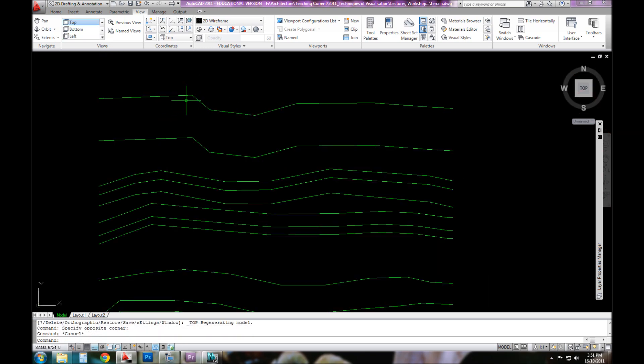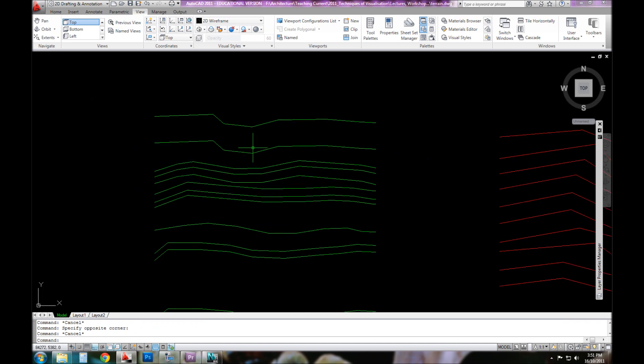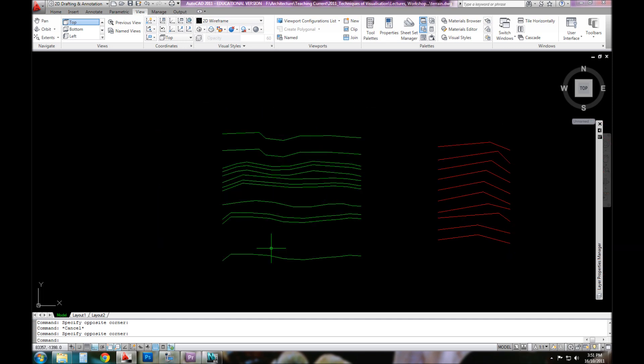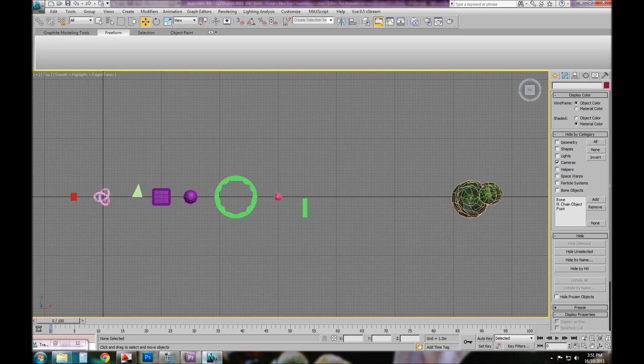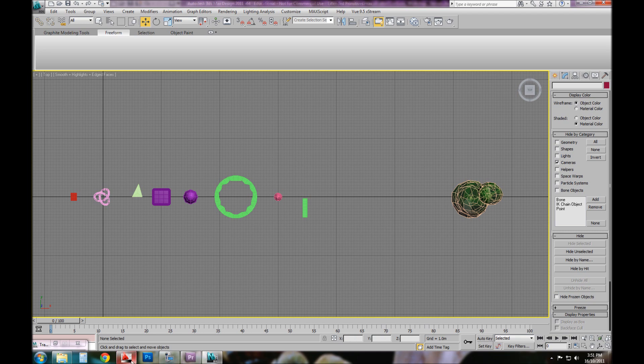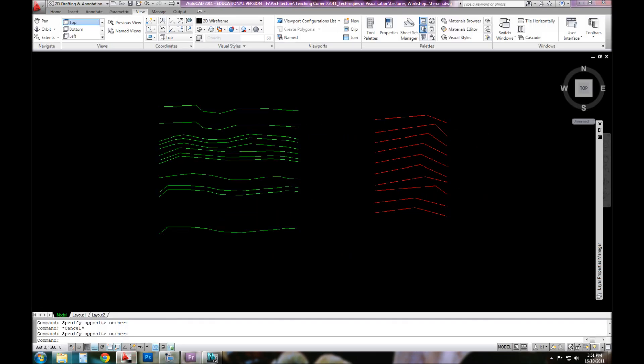These are all just polylines. A lot of the time when you get a contour map from a survey company, they'll give you a file with a series of vector lines. This little technique will allow you to model that up in three dimensions.